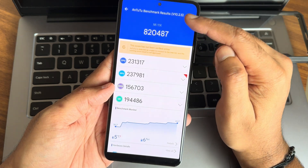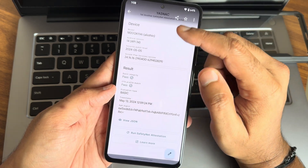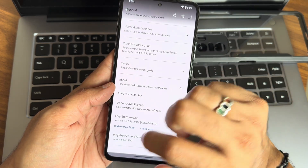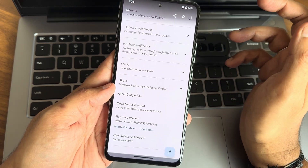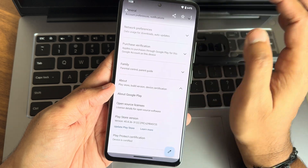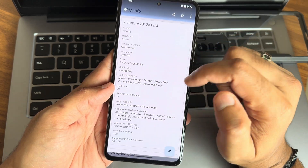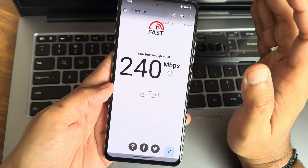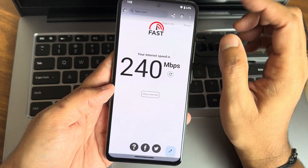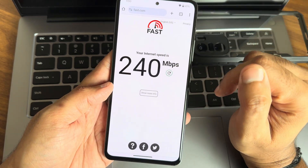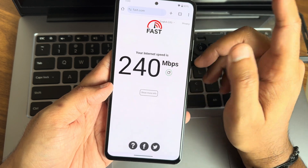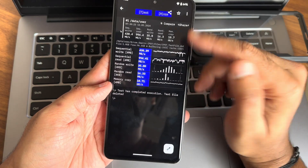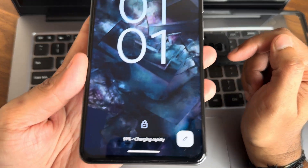AnTuTu benchmark result: 820,487. Temperature was 5 degrees Celsius rise, and 6% of battery was dropped. Using version 10.2.5. Safety net status — both passing. Play Store is getting certified, and using payment applications is not a problem. Widevine Level 1 certification and HDR10 support are there, so watching OTT applications is also not a problem. With a 200 Mbps Airtel Fiber connection, it's pulling up to 240 Mbps.